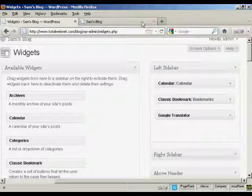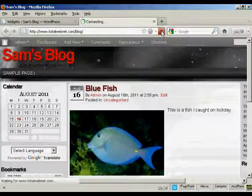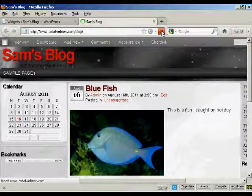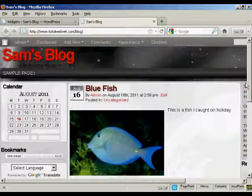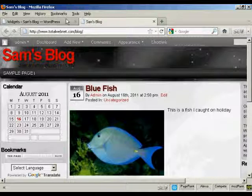And again, if I come back and refresh, you can see we now have them in a different order. We've got calendar, then bookmarks, and then Google Translate.